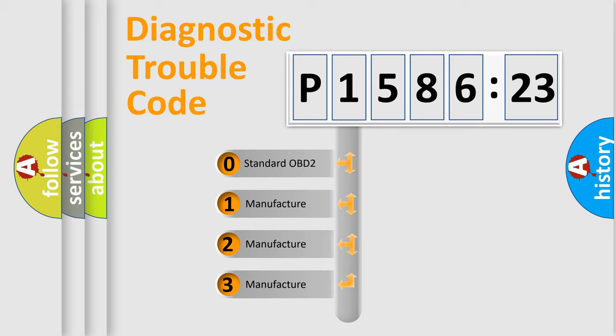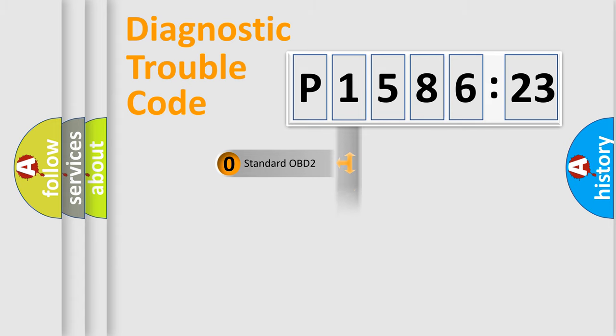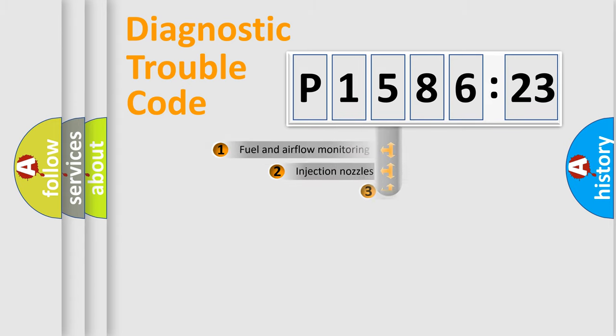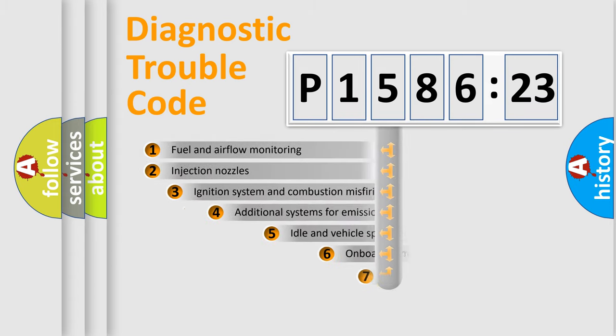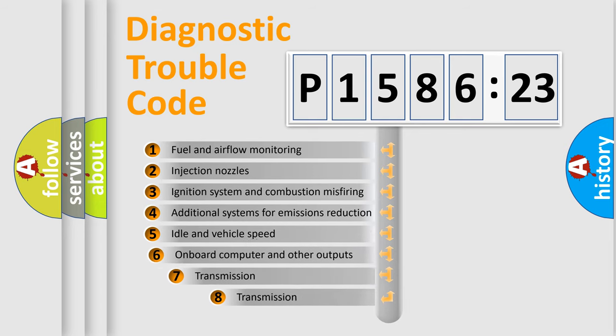If the second character is expressed as zero, it is a standardized error. In the case of numbers 1, 2, 3, it is a more prestigious expression of the car-specific error.